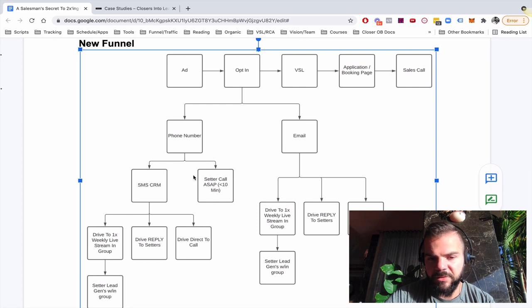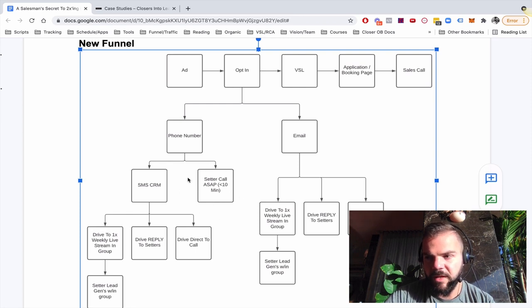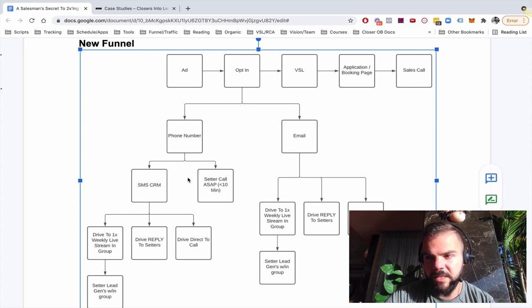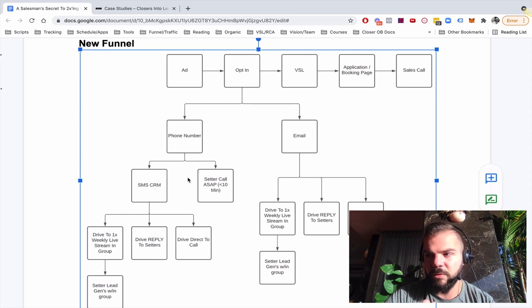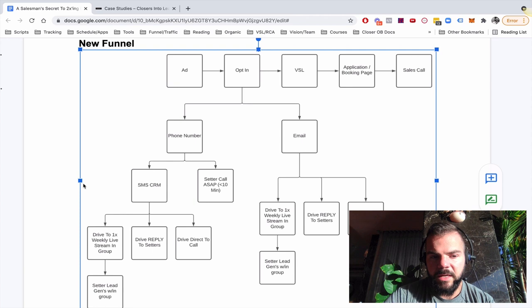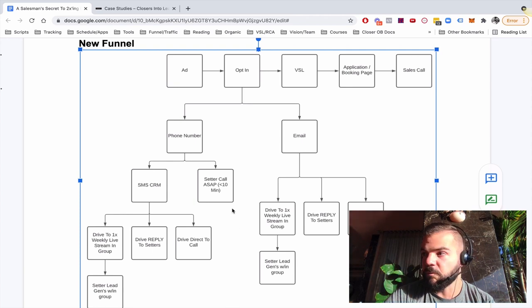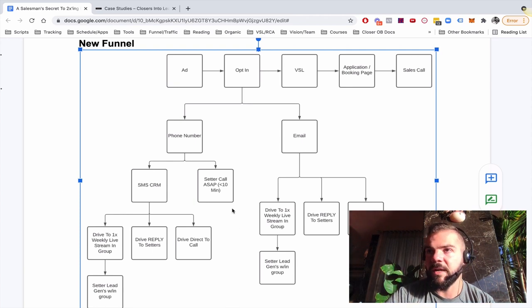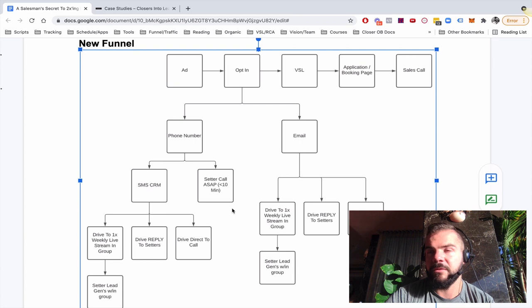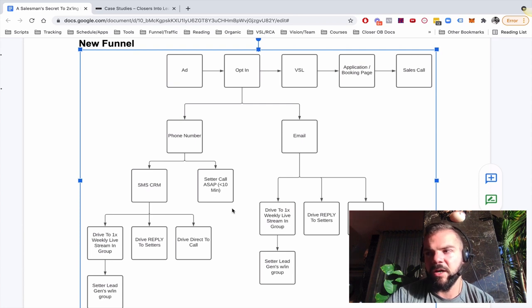And this is the thing right here. What I'm circling on the screen right now, having the setters call and having them call with the right speed, with the right cadence, with the right frequency. That is literally what overnight, I think it was February of this past year, 2021, where we were doing about 150 to 200K a month.